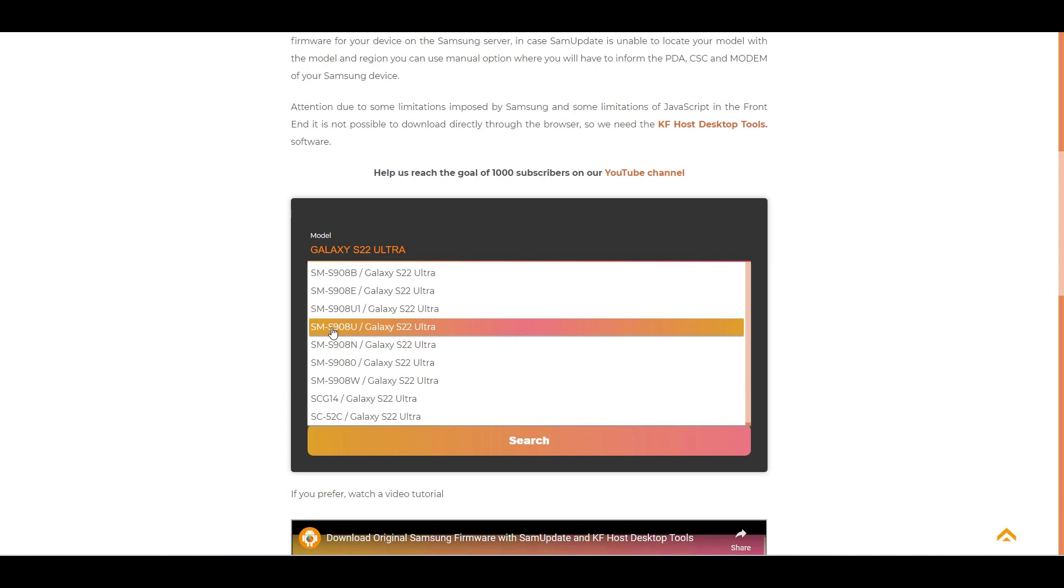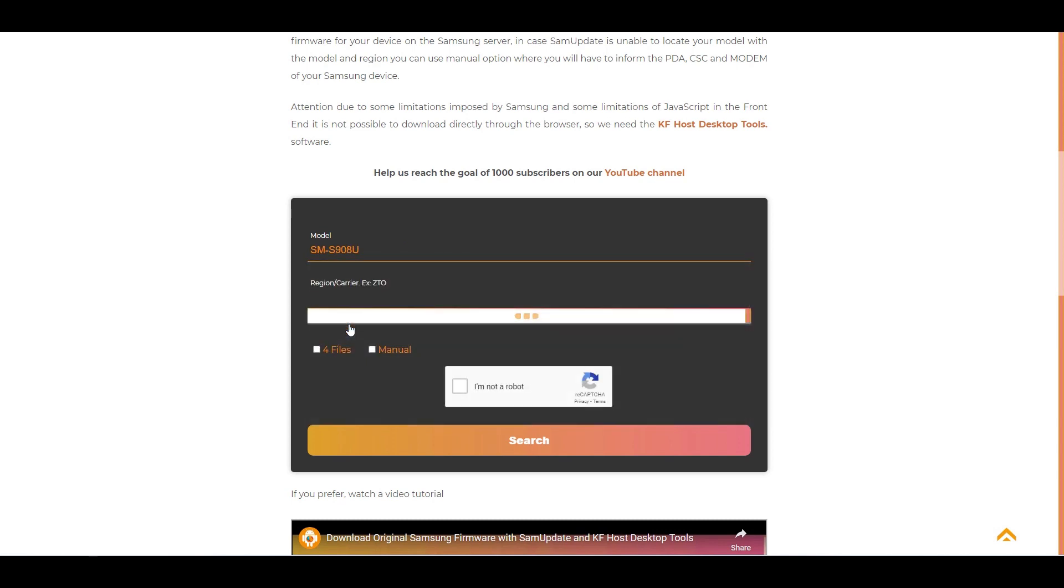Where do you find this information? In smartphone settings, on the product box, and when you enter download mode on your smartphone.